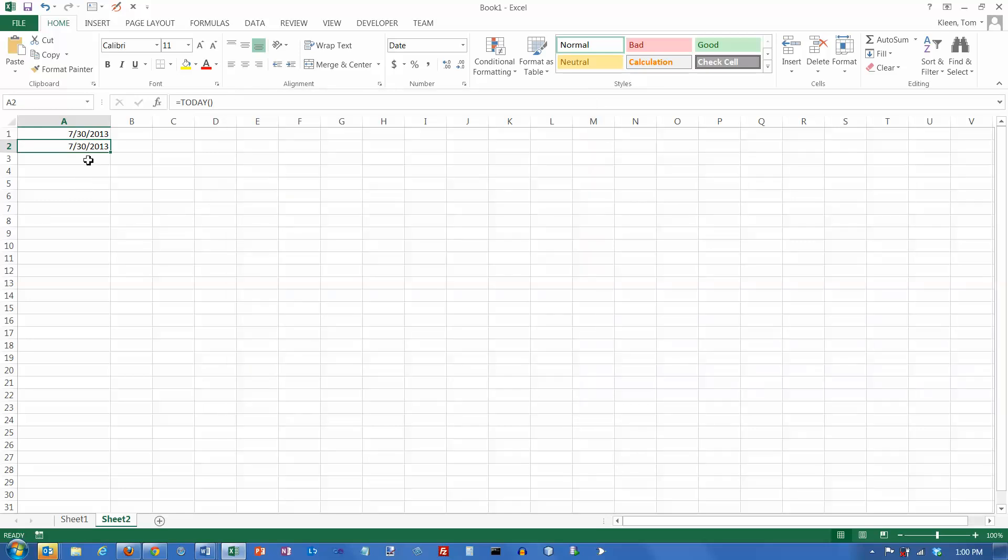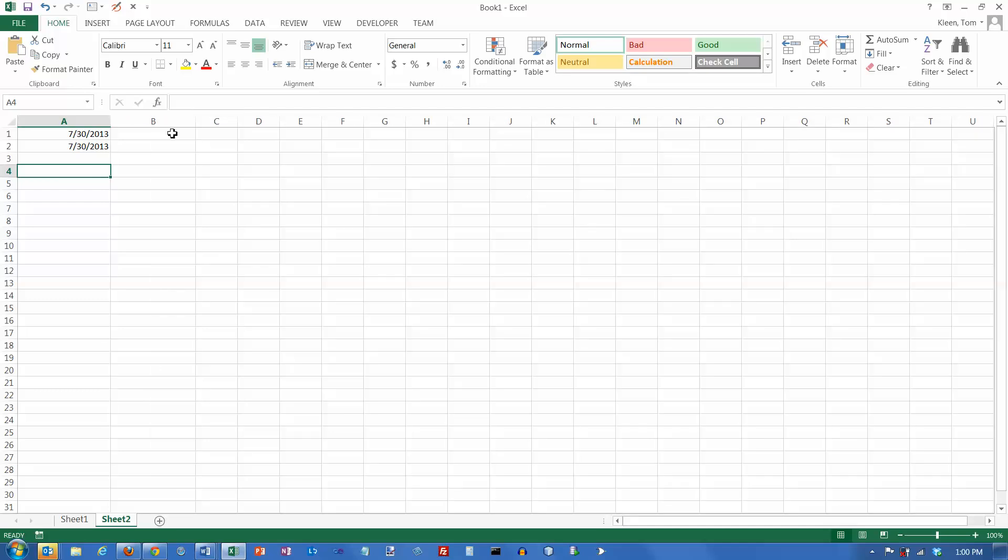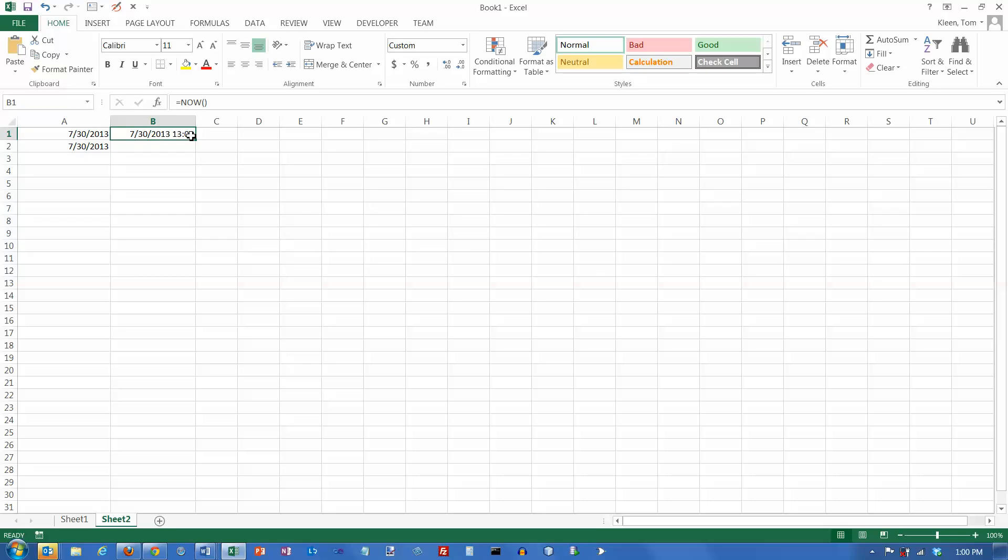So that's the TODAY function. It'll always tell you what day it is when you open up the spreadsheet. Let's take a look at another function here. Let's make this a little wider, too. The other function that I know of that does not require any arguments is the NOW function. The difference between the NOW function and the TODAY function is that the NOW function gives you the date and the time. And it uses a 24-hour clock here. So it's 1 p.m., or 1,300 hours on a 24-hour clock.